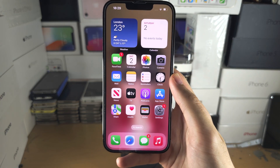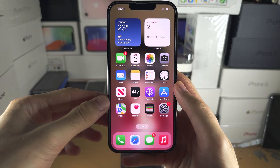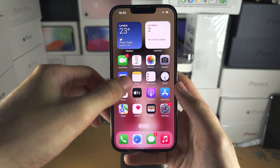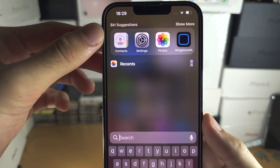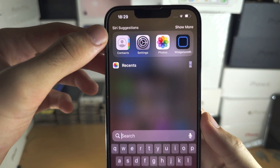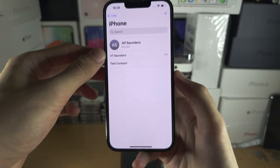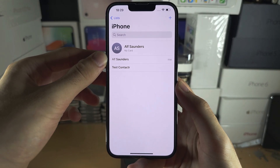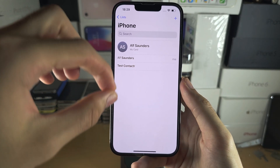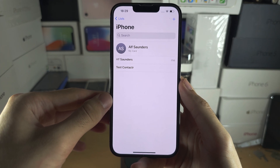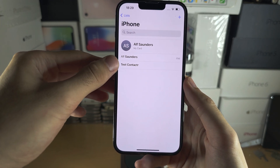Welcome everyone. The first step to change the call background is to search for and open up the Contacts app. From here, we will need to change the background for each contact manually.